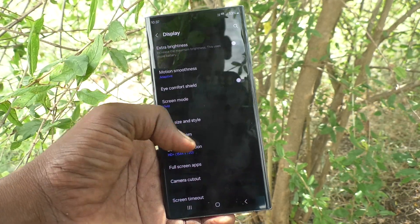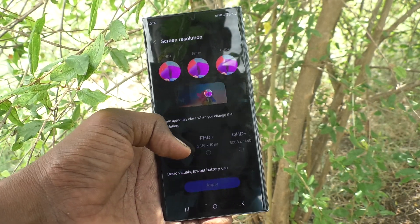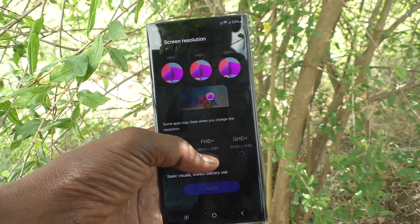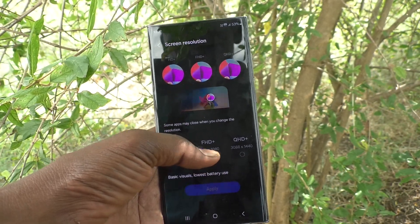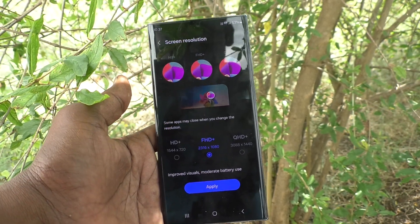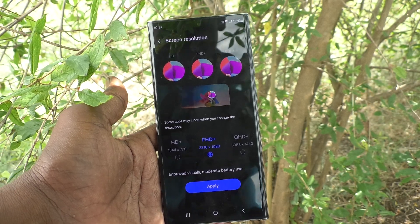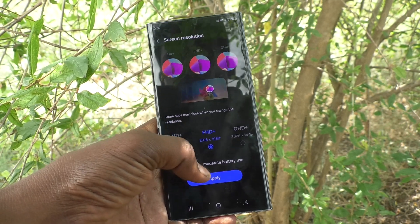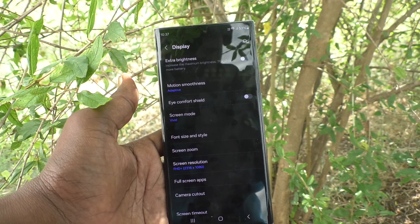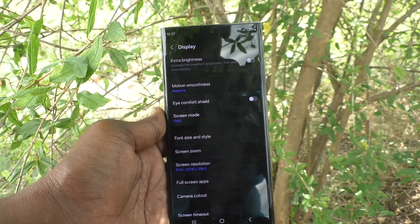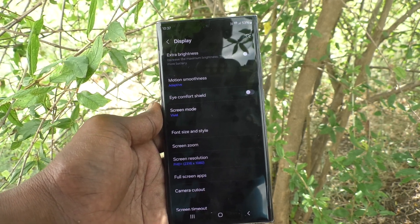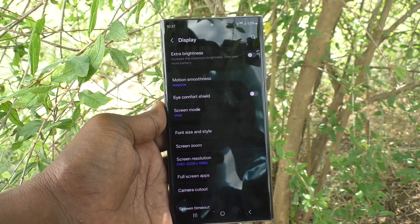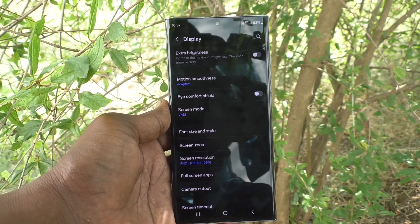If you would like medium quality, click on the second option, Full HD+. So in this way you can easily switch between HD+, Full HD+, and QHD+. That's all friends, thanks for watching, bye.